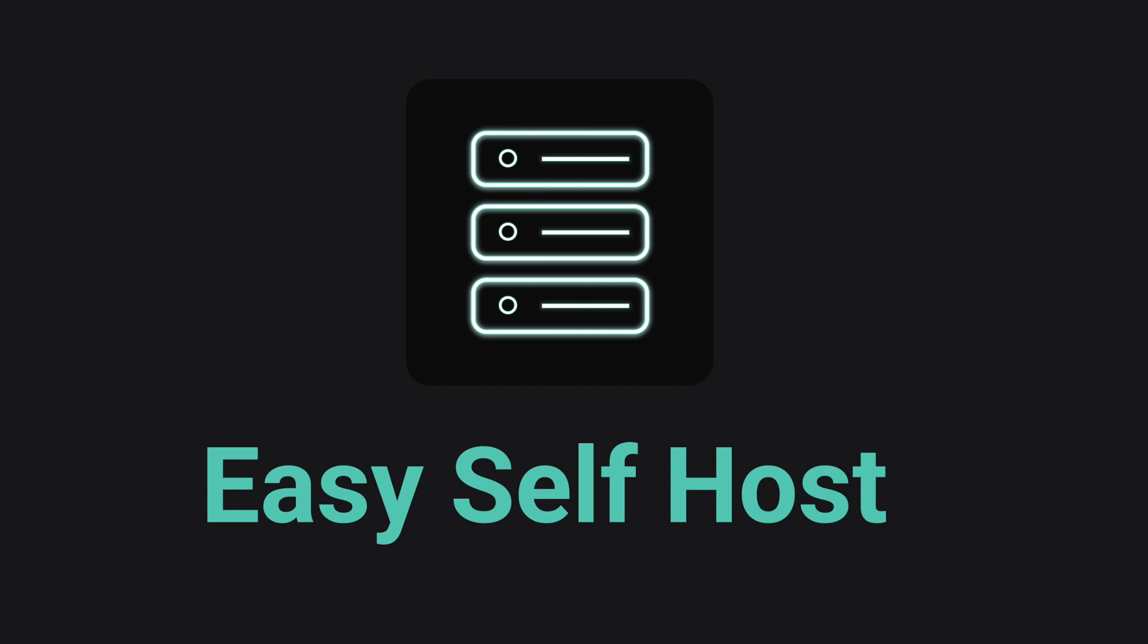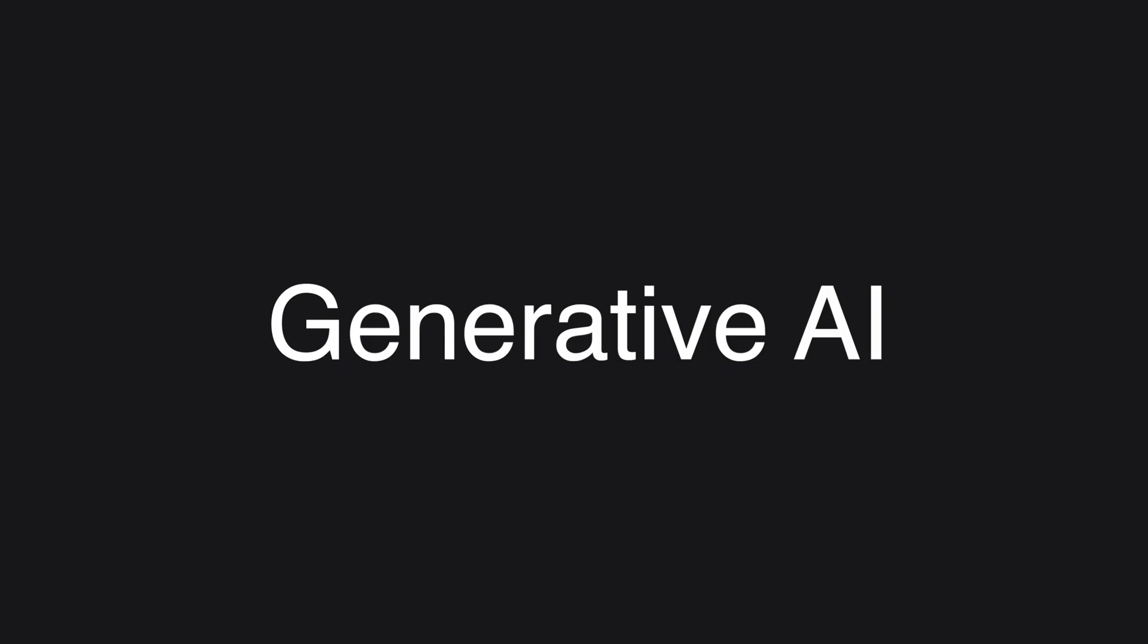Hello, this is channel EasySelfHost. In this video, we are going to host a generative AI tool ourselves.